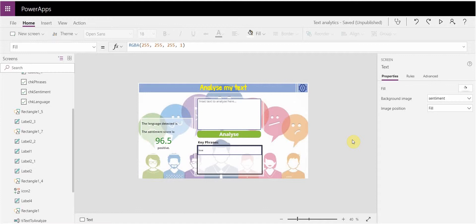Today I'm sharing with you the latter of those two wants, which is the Cognitive Service aspect. We're going to focus on text analytics and how you can actually create a text analytics subscription, and then where I've embedded it into this Power App.